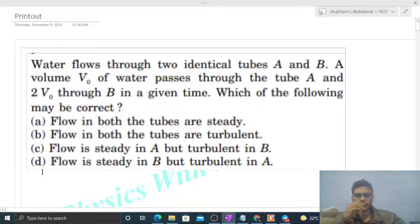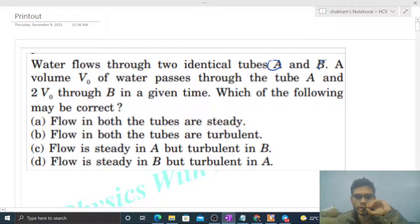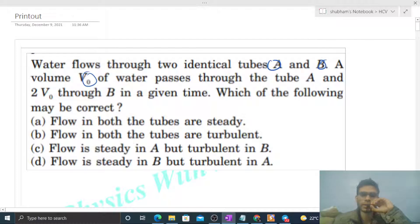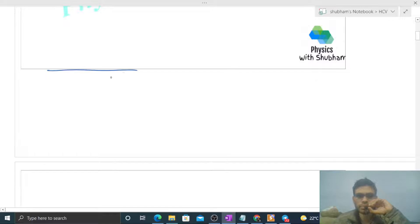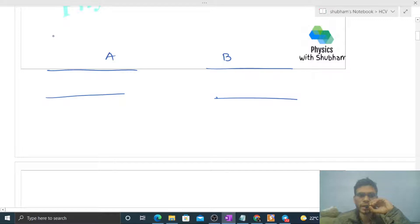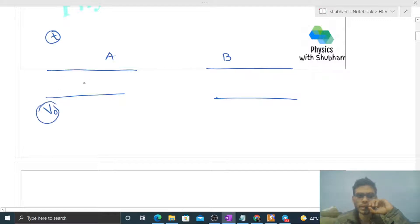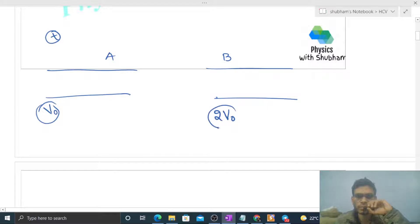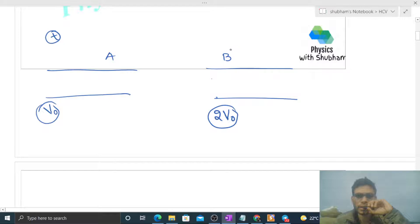Today let's discuss one interesting problem. Water flows through two identical tubes A and B. A volume V of water passes through tube A, and twice of V passes through tube B in a given time. From this we can conclude that the speed of water in tube B will be double the speed of water in tube A.